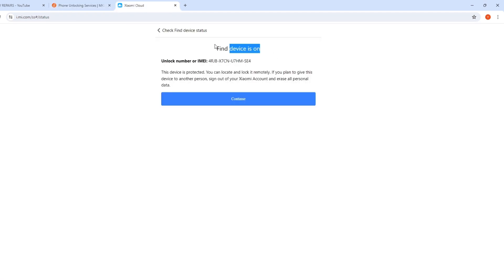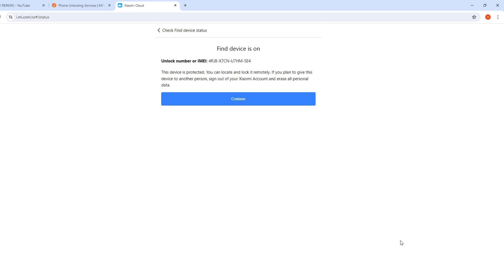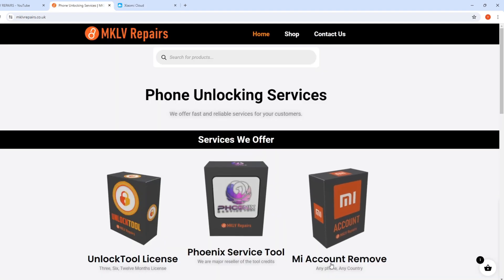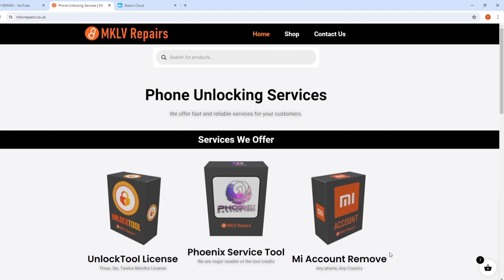If Find Device is on, you will not be able to do anything — absolutely nothing. I tried Phoenix Service Tool, I tried Unlock Tool, I tried all those tools and nothing works unfortunately. However, I have a solution: the Mi account remove service.